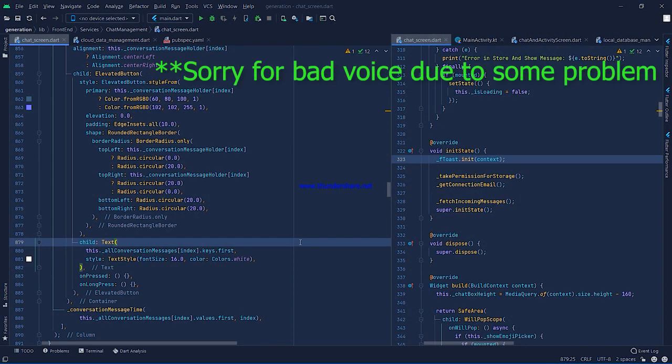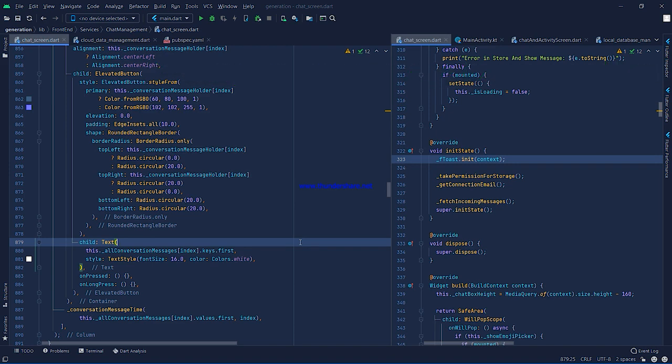We are going to do the split code for location messages — sent and received. As you know, after the split code I will explain step by step what I've done. One more thing: if you haven't seen the previous video, please watch it first, because the current video takes reference from the previous video. The previous video link is in the description.